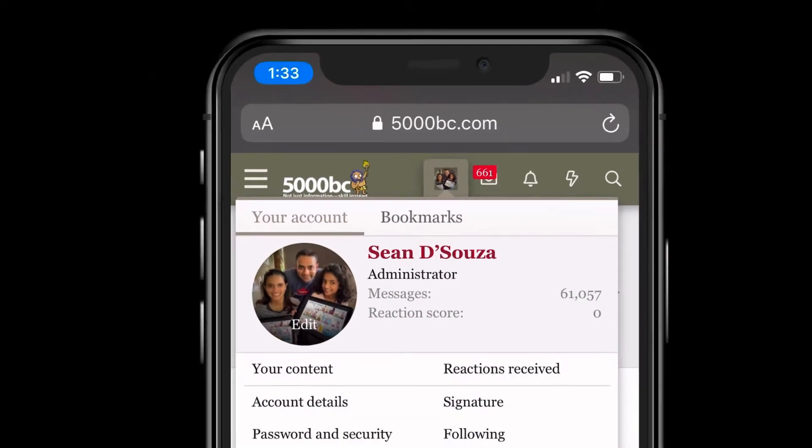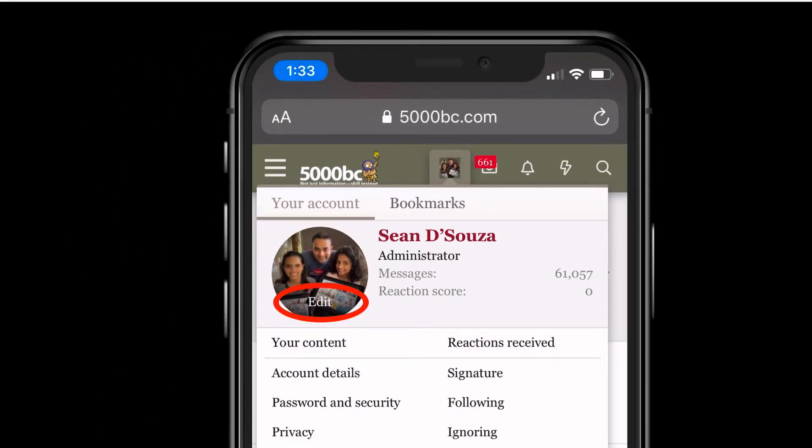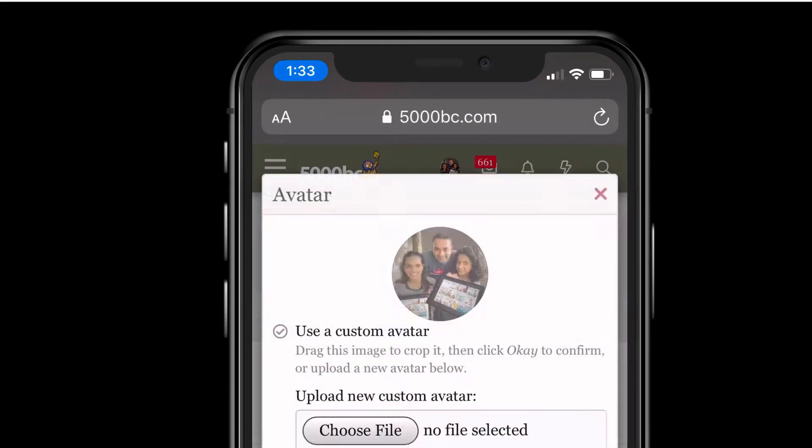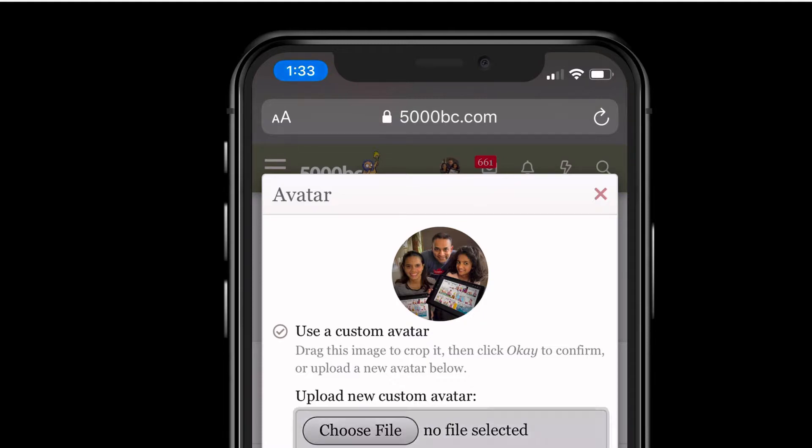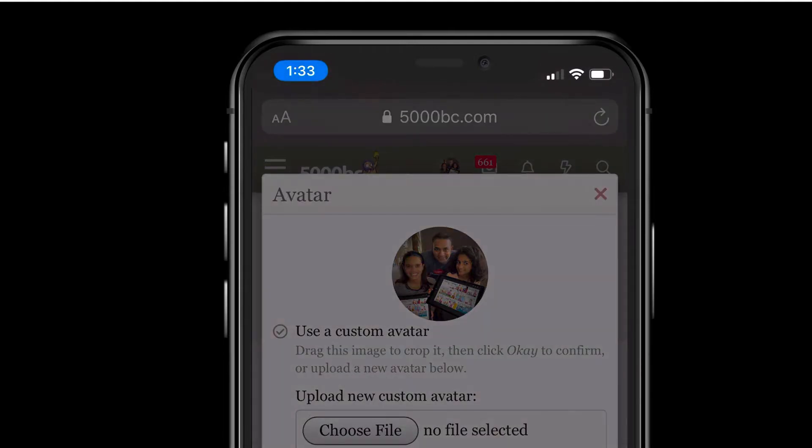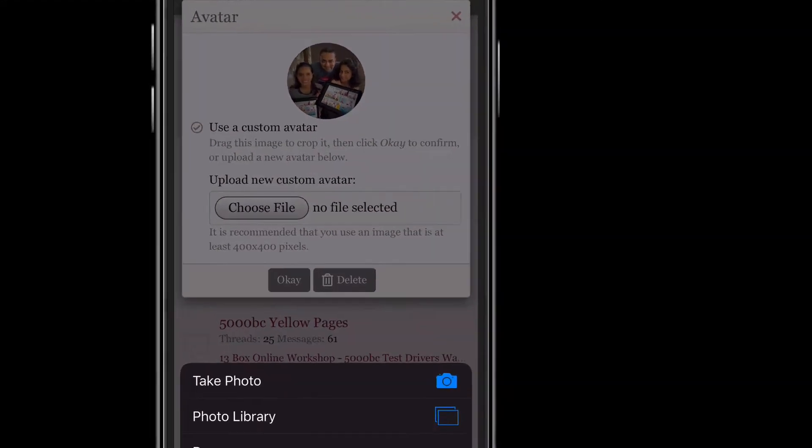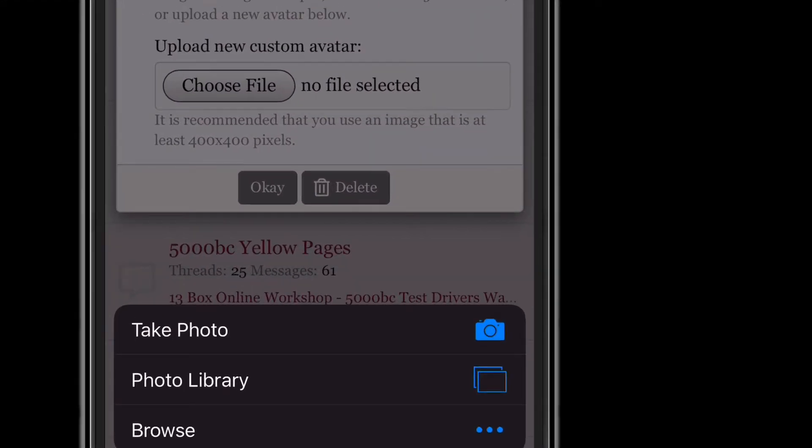You click on it. You click on edit and then it asks you to choose the file. You choose the file and then you can take a picture.